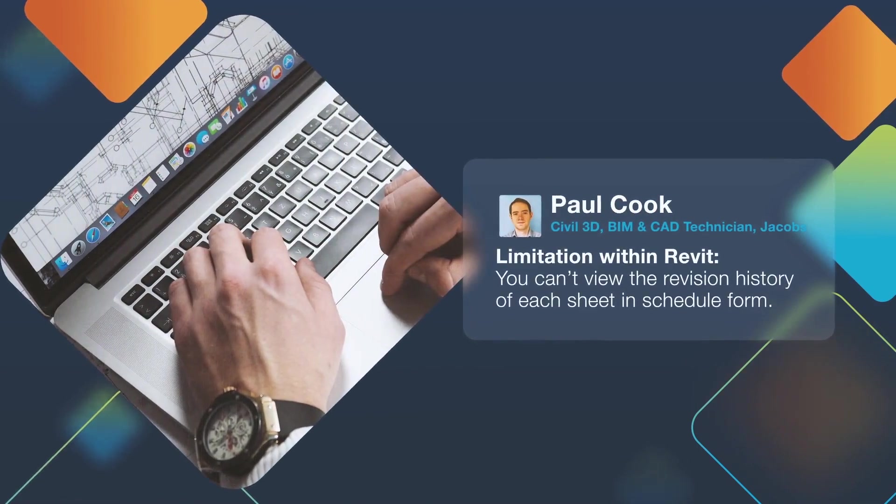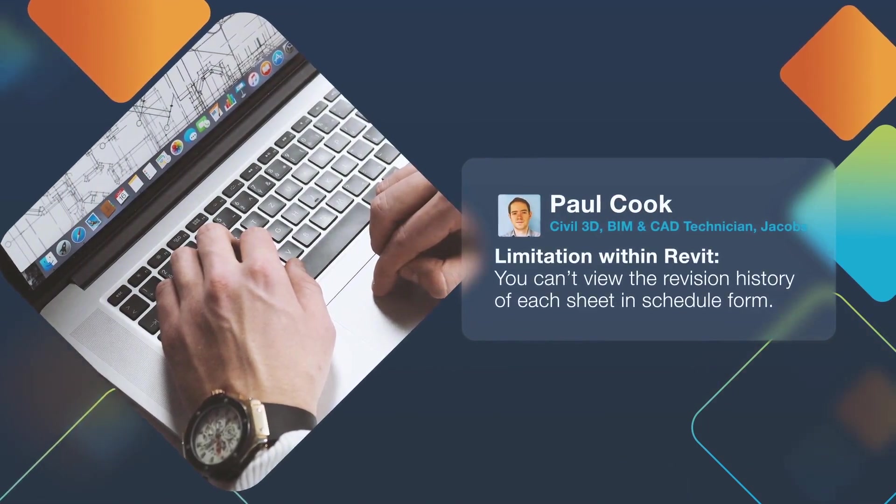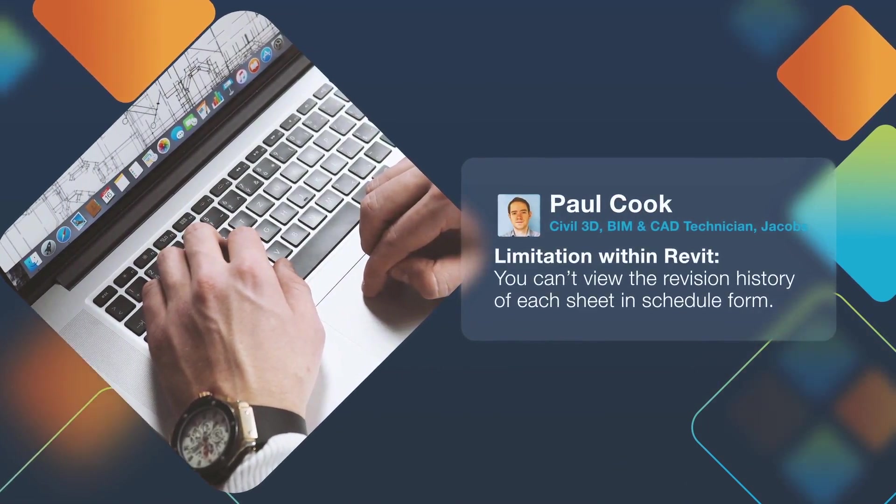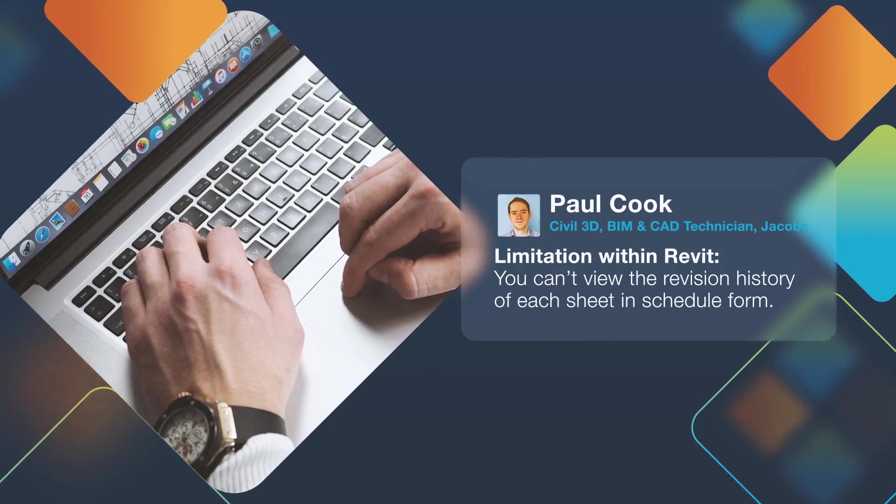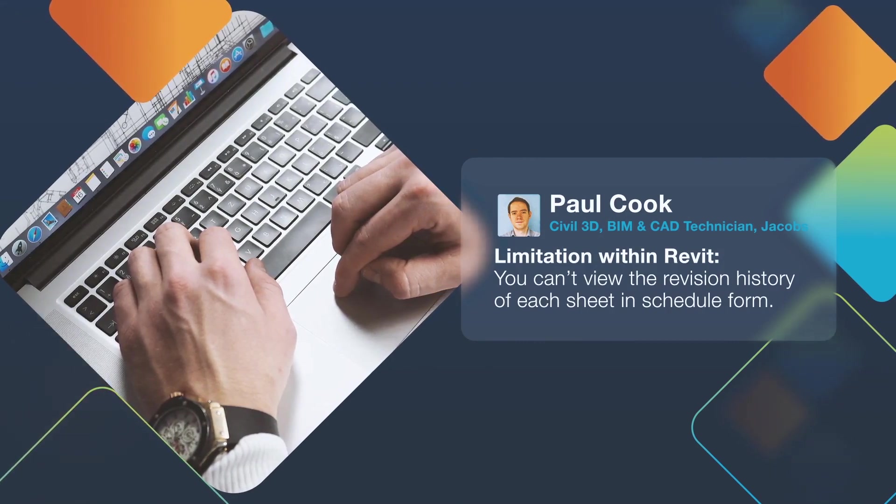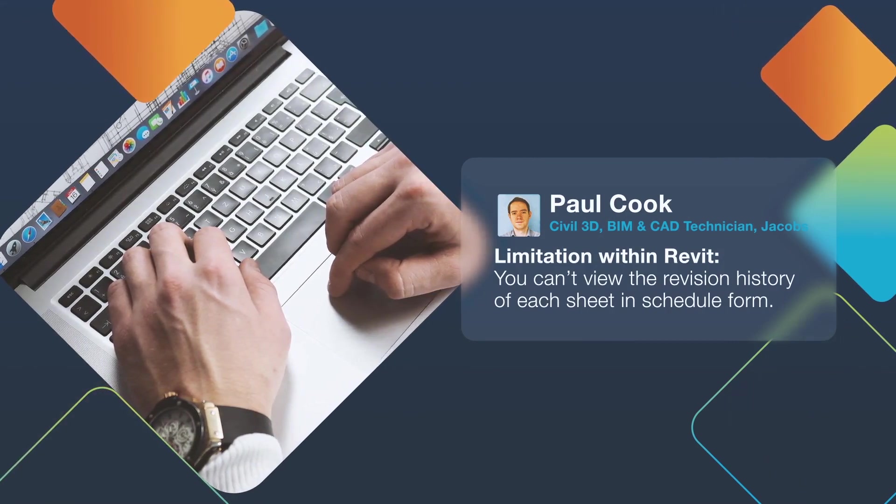learned about a limitation within Autodesk Revit, which is the inability to view the revision history of each sheet in schedule form.